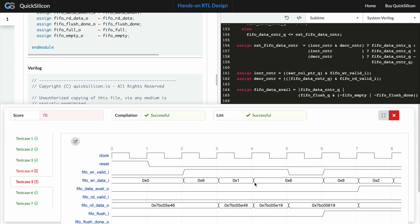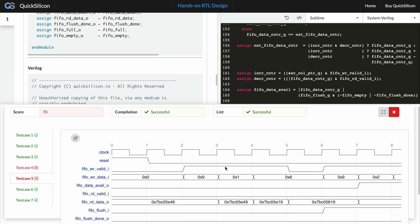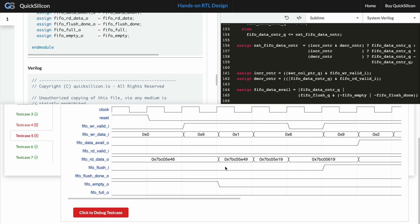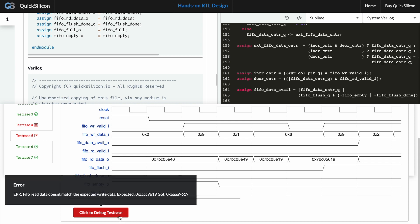Right, so this time you do see that there are two tests which are failing and if you scroll down you get a debug message as well where it says that the read data from the FIFO doesn't match the expected write data.